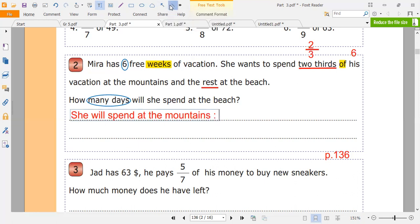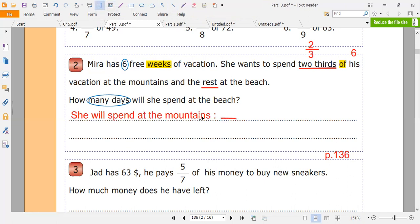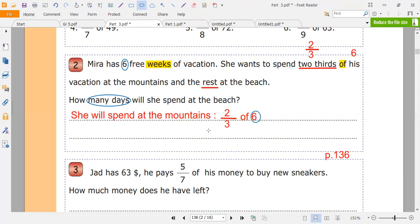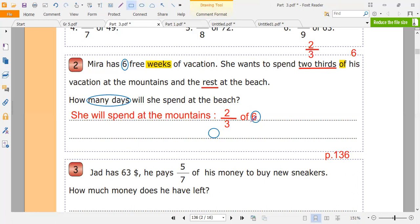Two-thirds of six — we have to find the number. We have a fraction and we have to find the number. How to get the number? We divide the six by the denominator, then we multiply by the numerator. So we divide six by three — six divided by three.